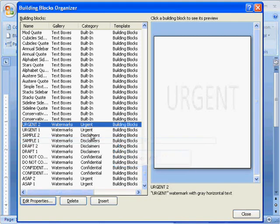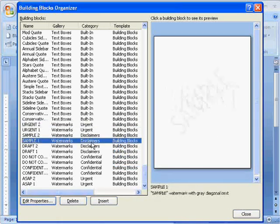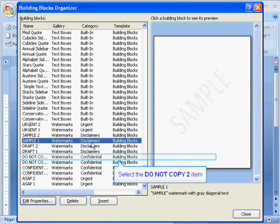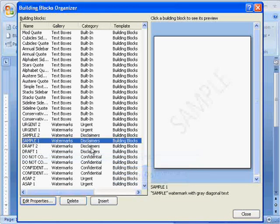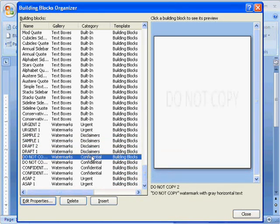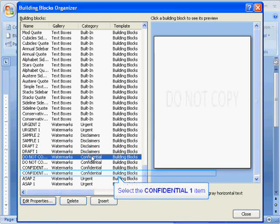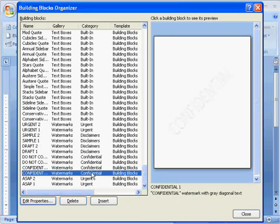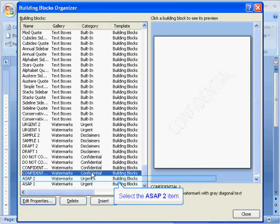So in this case we've got things like Urgent and Sample, also Draft and various ones for Confidential, and we're going to insert the ASAP to give you an example of inserting a Building Block other than one of the Quick Parts.